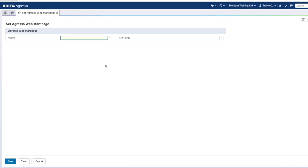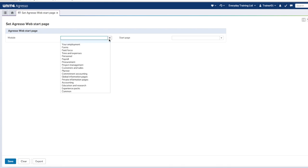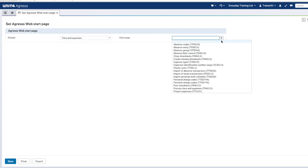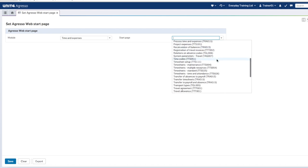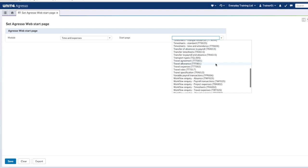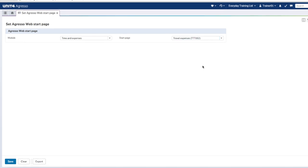That will open the start page settings and you have two drop-down menus. First you need to select the module, and we're going to select Time and Expenses. Then you can select any start page from the Time and Expenses module. We're going to set Travel Expenses as ours because me and Tom are always racking up expenses out on the road. Now all you have to do is save your selection and next time you log on to the web client you'll land straight on your start page.